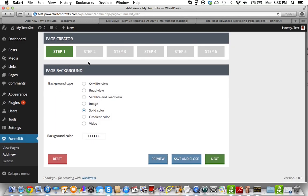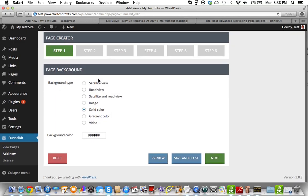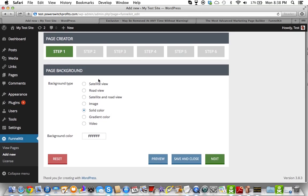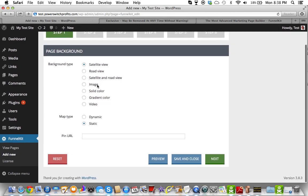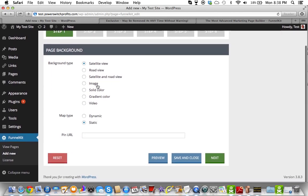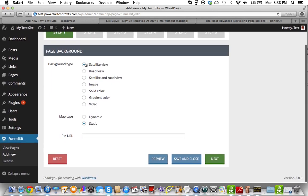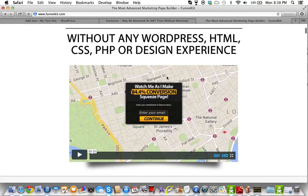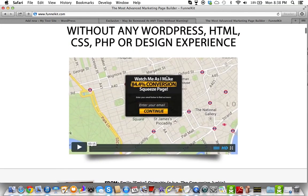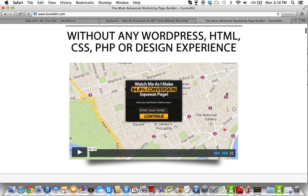Let's go to step one right now. We're going to go through these radio buttons and tell you what they are. So satellite view is when it looks like a satellite — if I go here to the FunnelKit sales page, this would be like the satellite view. It's like you see the map and so forth.